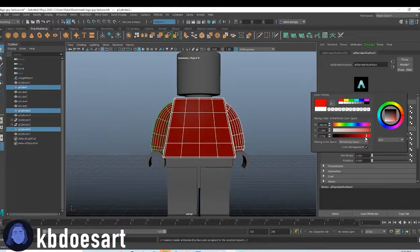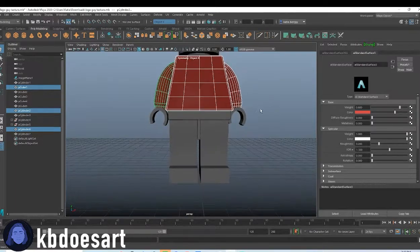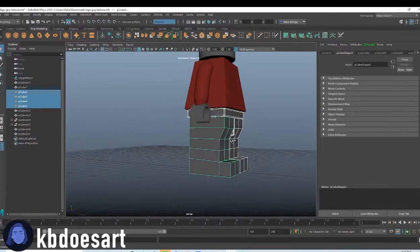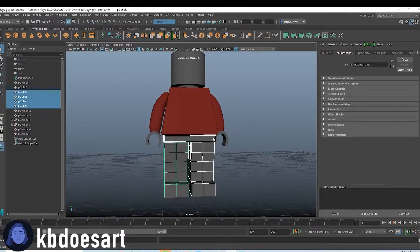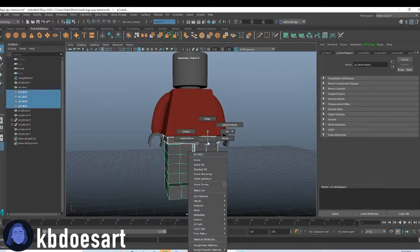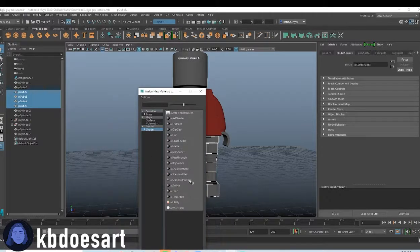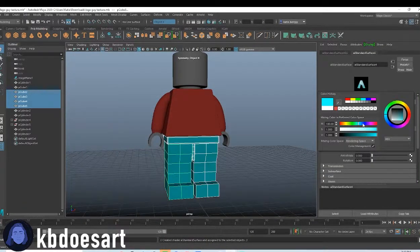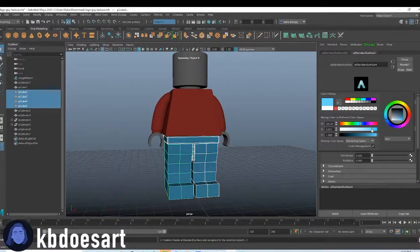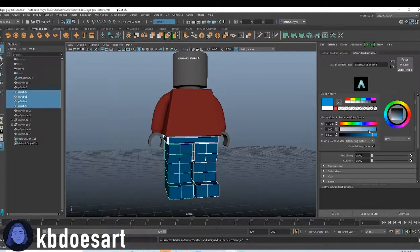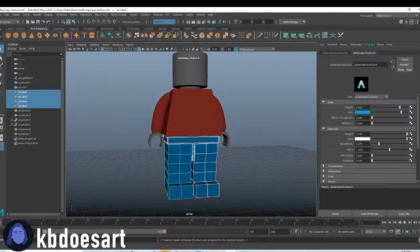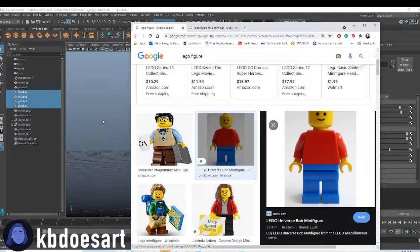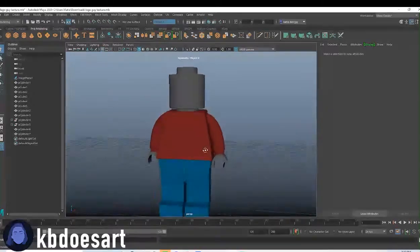Make mine pretty light. And then he's wearing blue pants. So just select the four elements that make up the pants section. Same thing. Hold right click, do assign new material, shader, AI standard surface, and change this guy to a pretty bright blue. I feel like maybe a bit darker. Let's see. Yeah, that's pretty good.